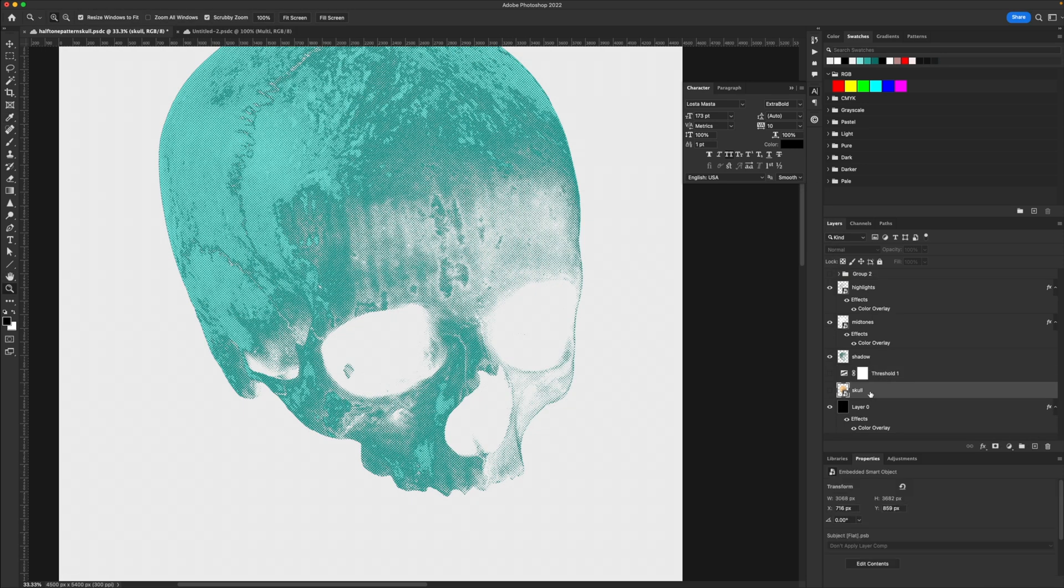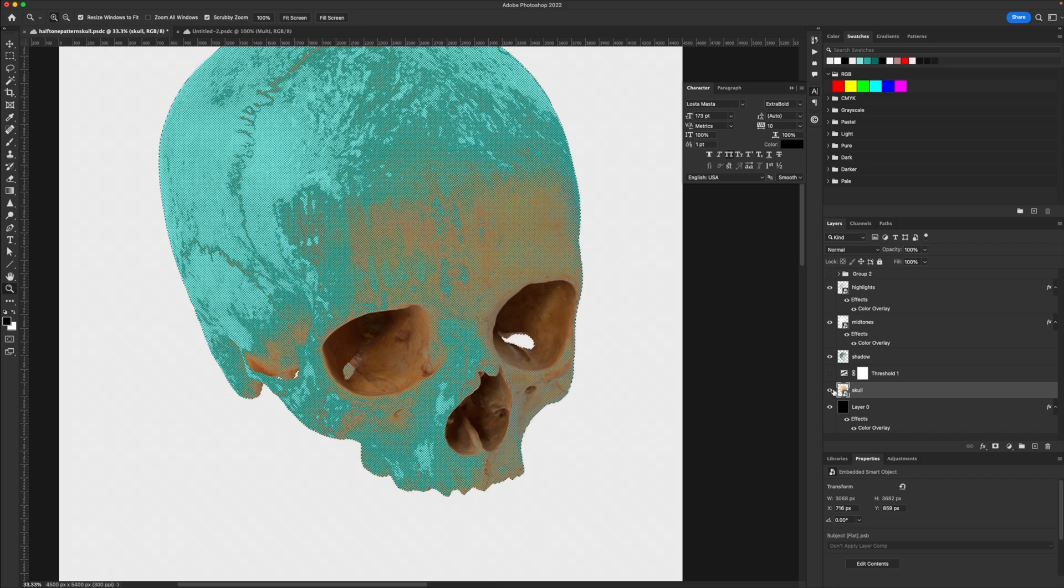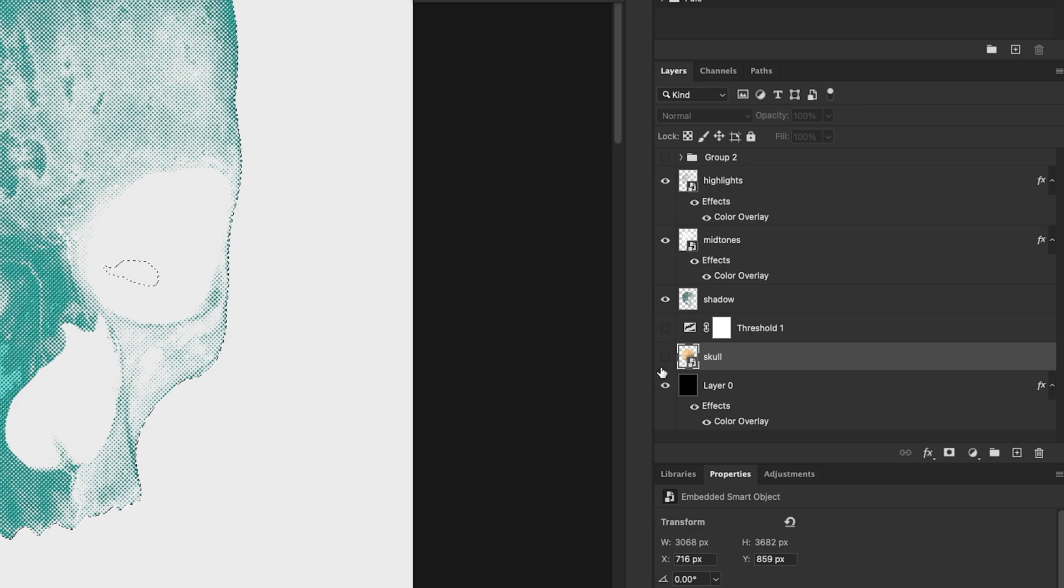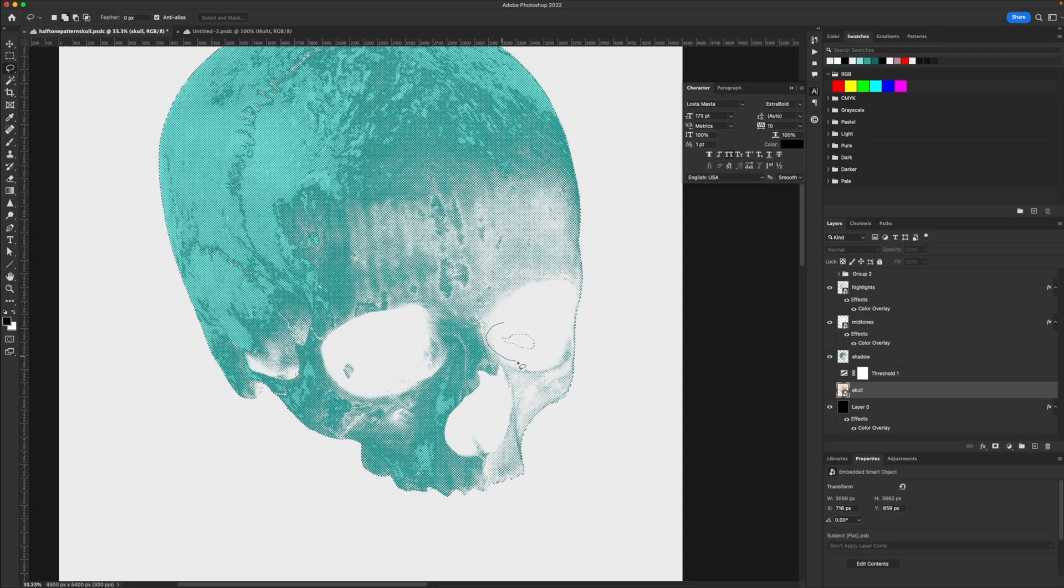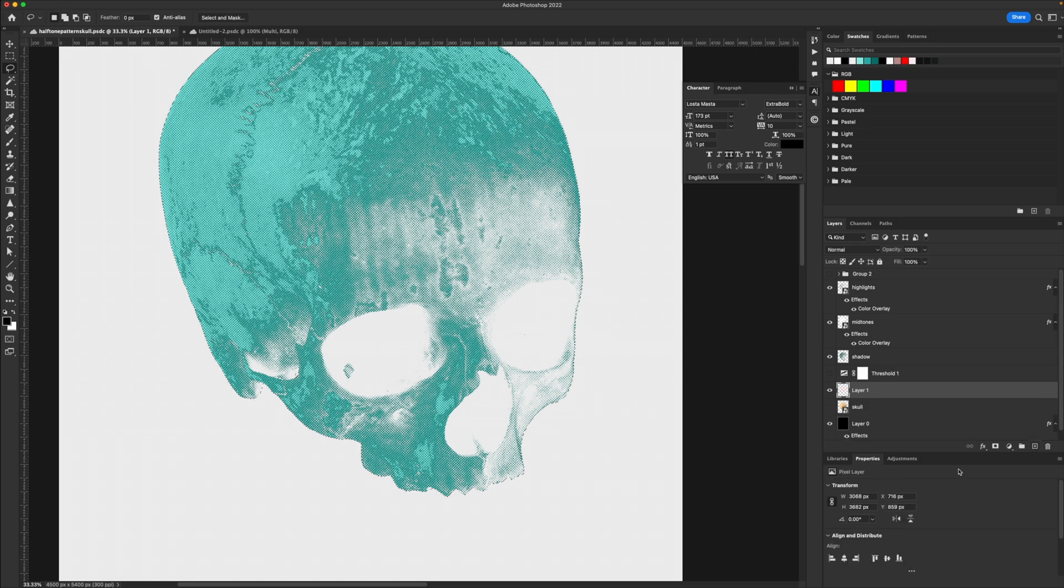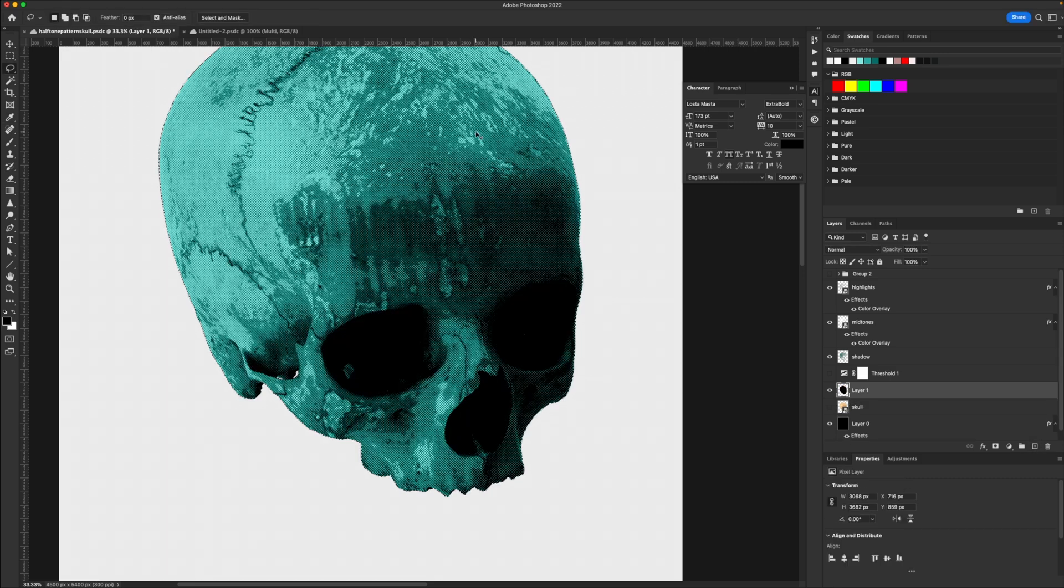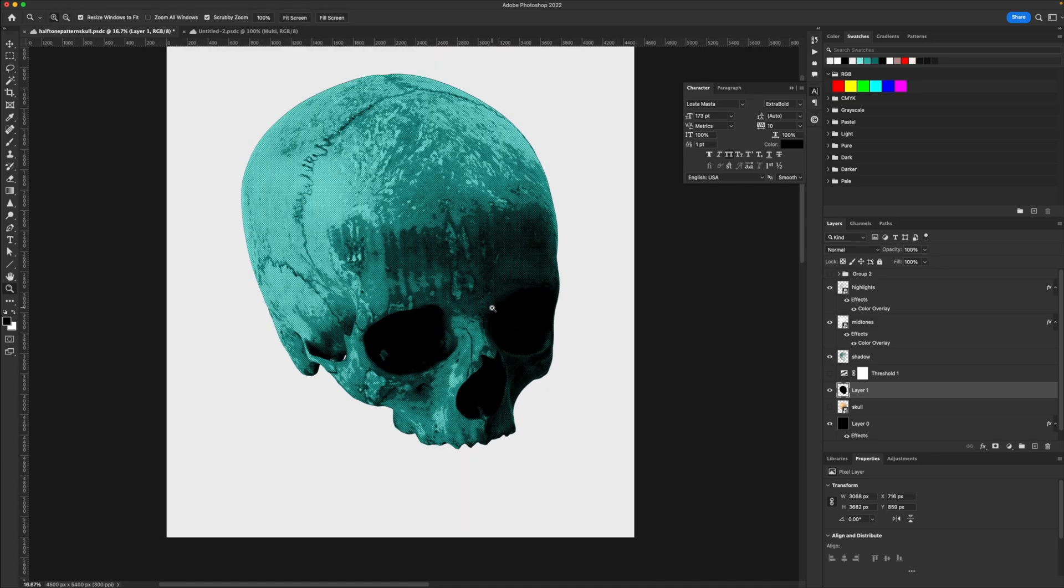What we could do is honestly just make a base layer using the original skull. So I'm just going to make a selection of that real quick, holding control and selecting the thumbnail of that skull layer. We can take our lasso tool and hold shift and basically fill in little gaps like this, make a new layer and then shift backspace and just fill this with black and check that out. It will solve that issue for you.